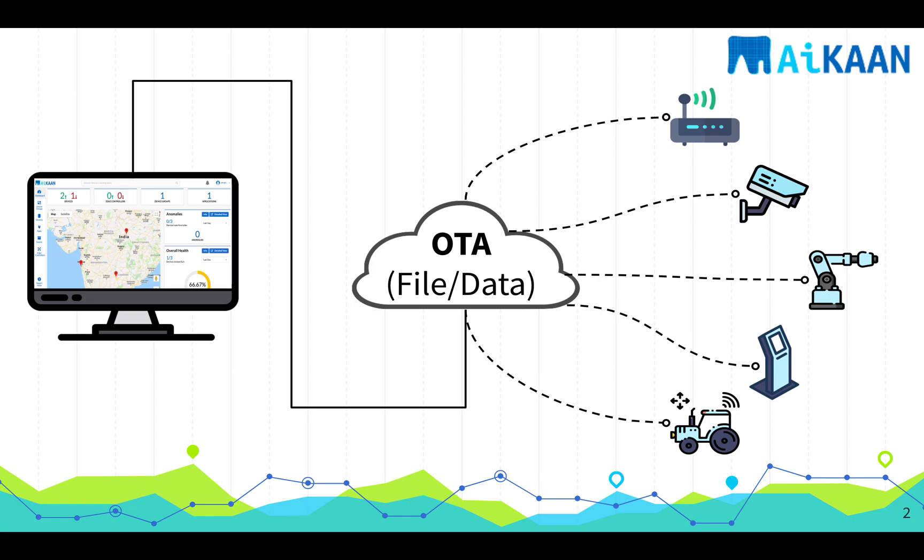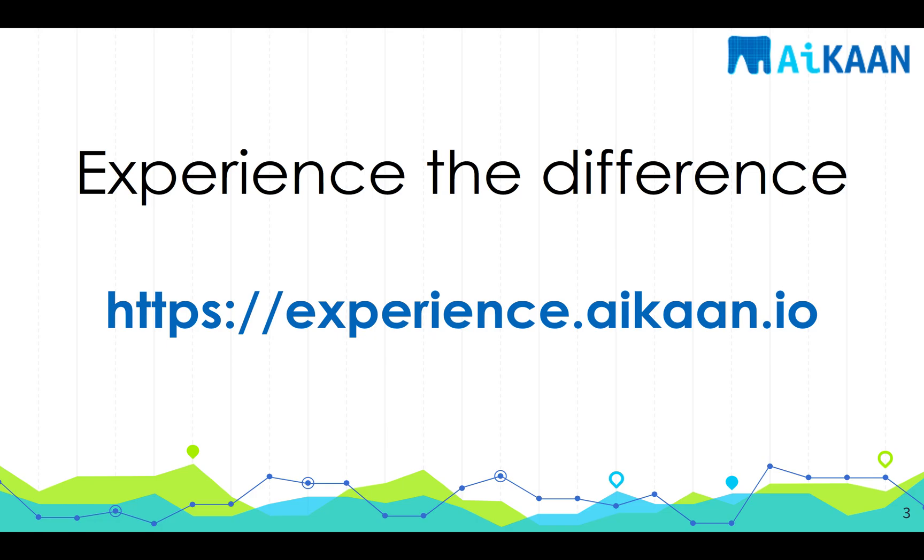Today we will discuss how we can update or transfer files or data without the need for SCP to a group of devices. Let's jump into the demo and see how all these can be achieved. First thing first, sign up at experience.aikaan.io if you have not done so.